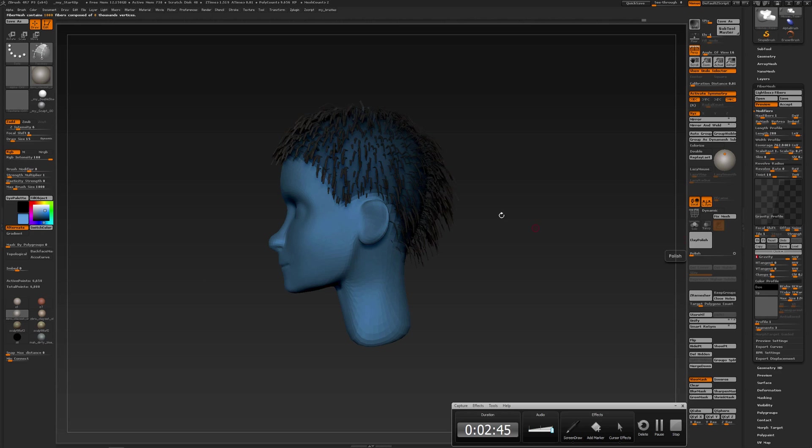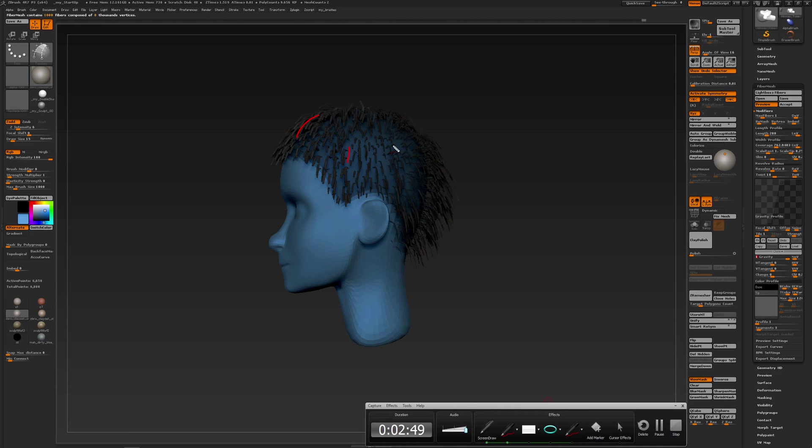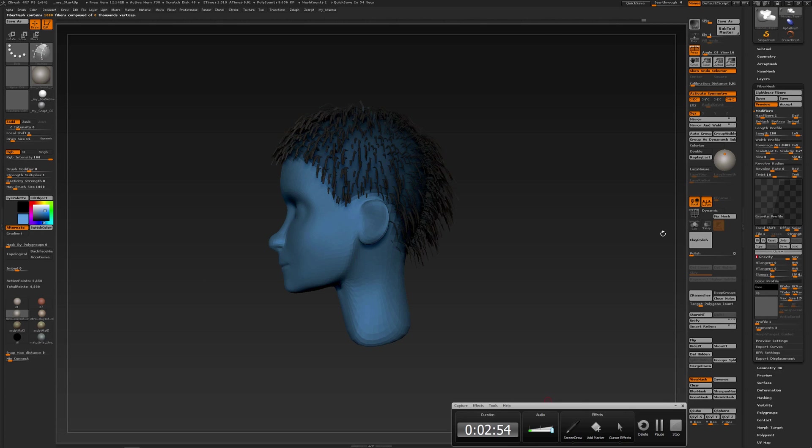So when working with gravity in fiber mesh, if you want the hairs to go to a certain direction, then you can position your model.